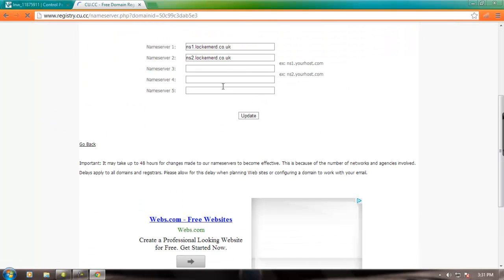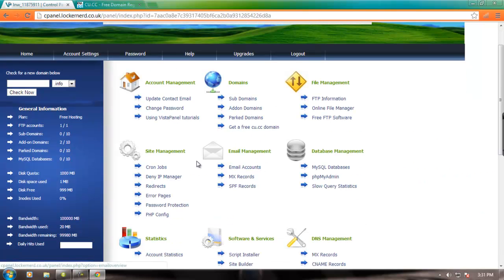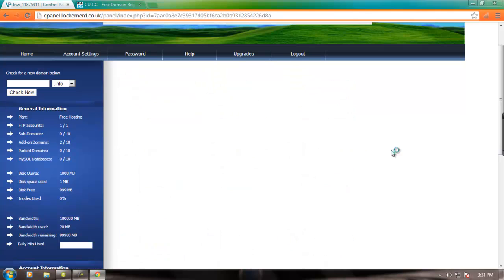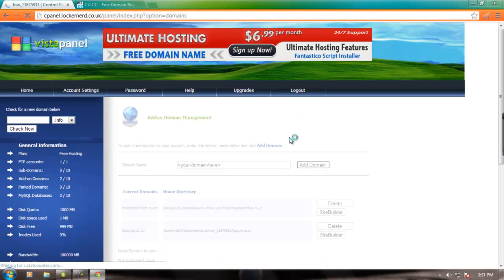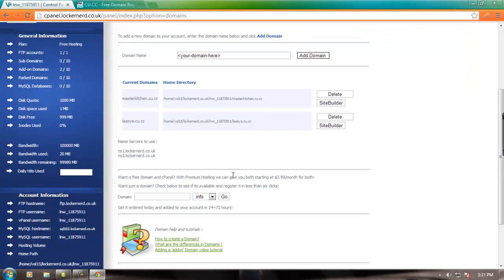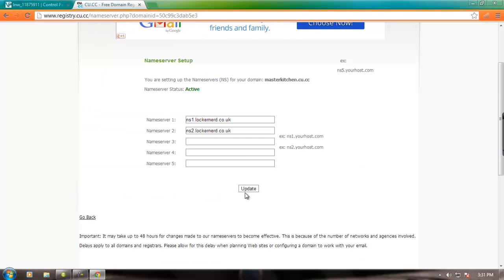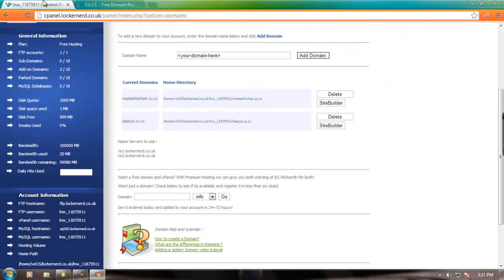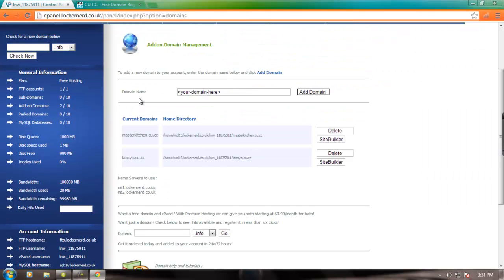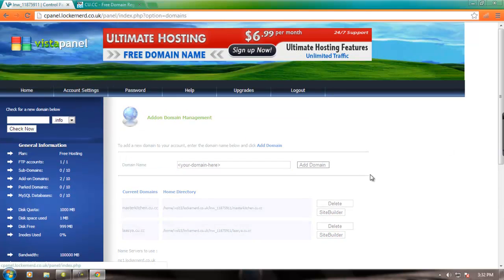You need to paste this name servers from here. See your add-on domains. Your domain name and your domain name will be added here. That's it, it's so simple. Now go to home.